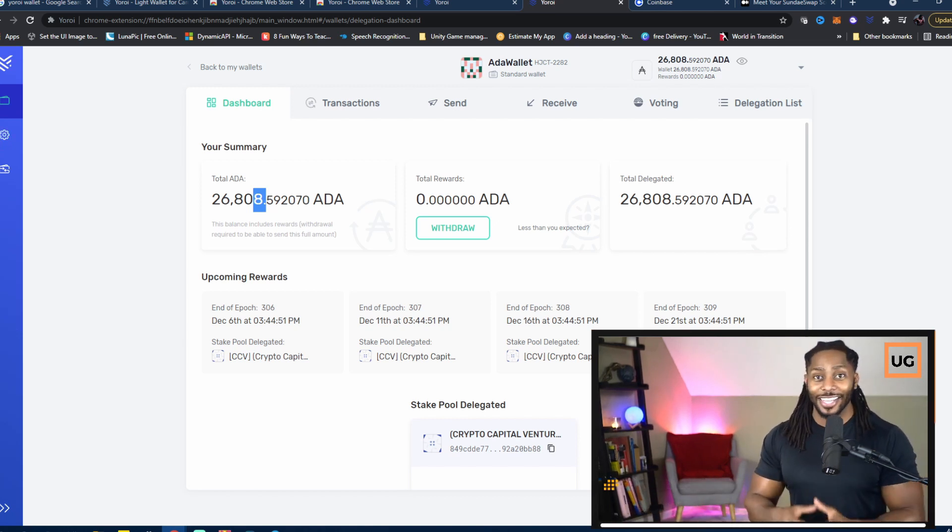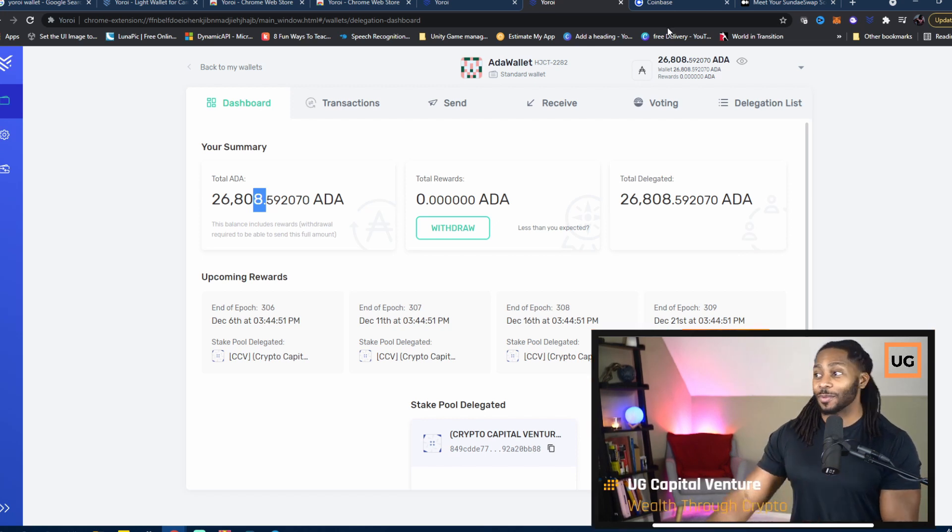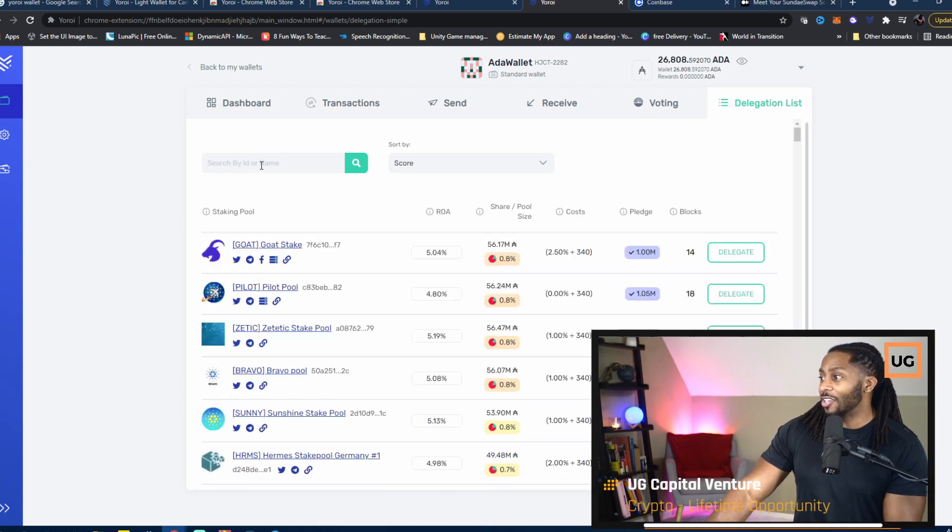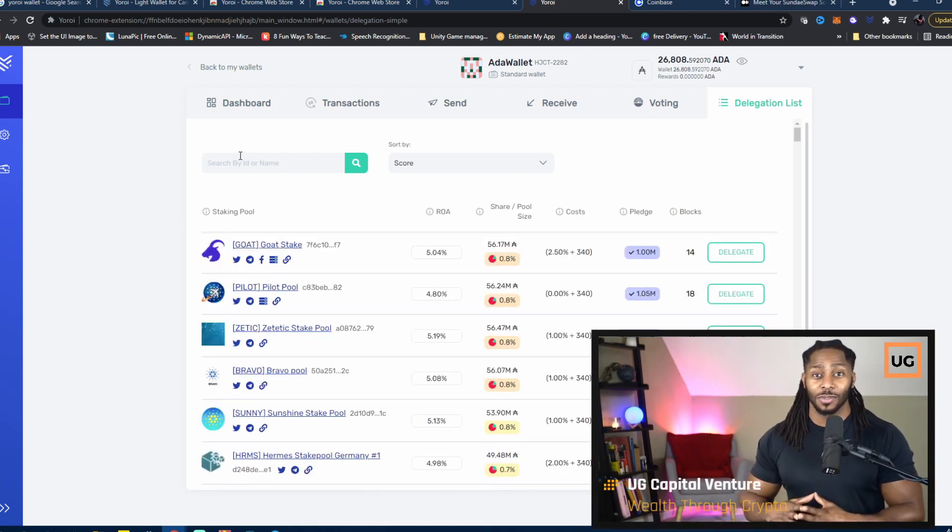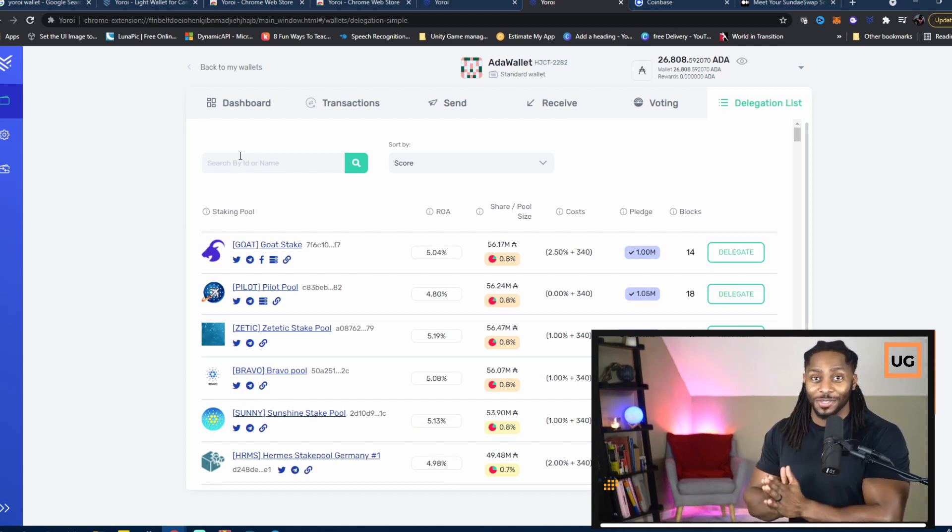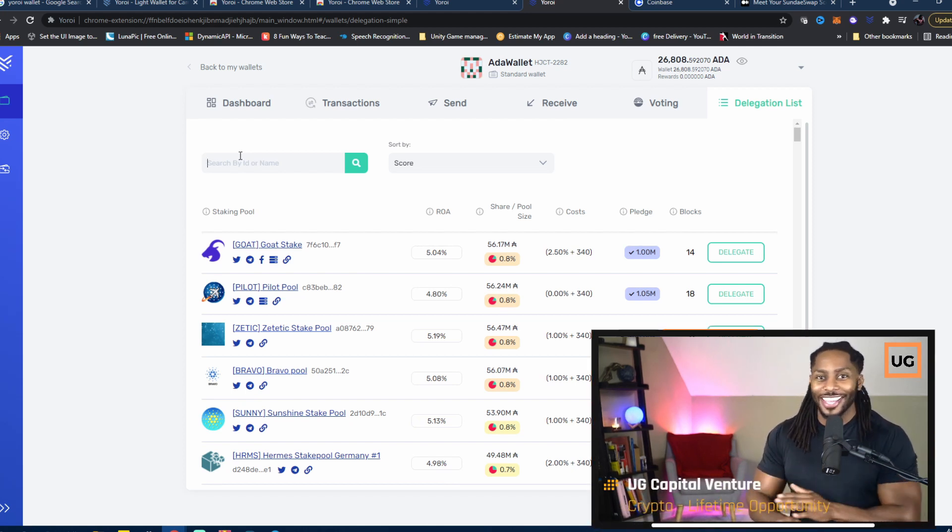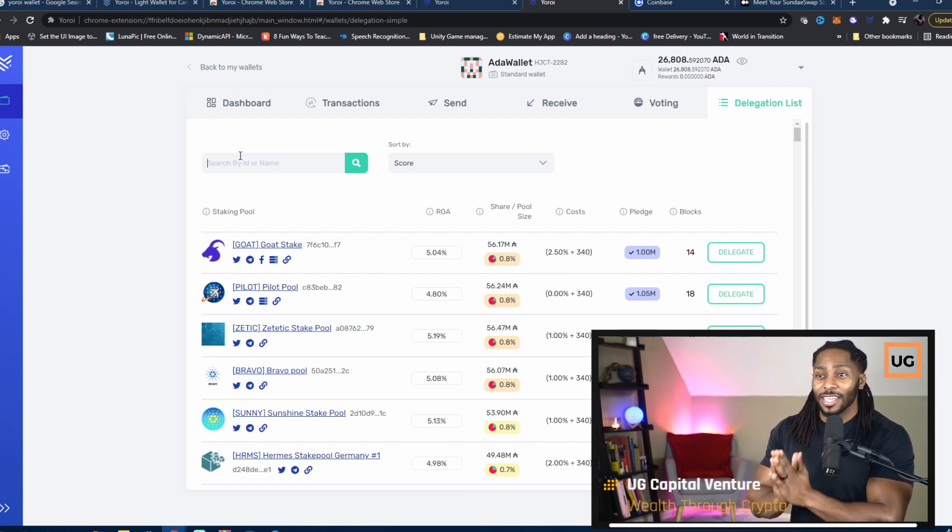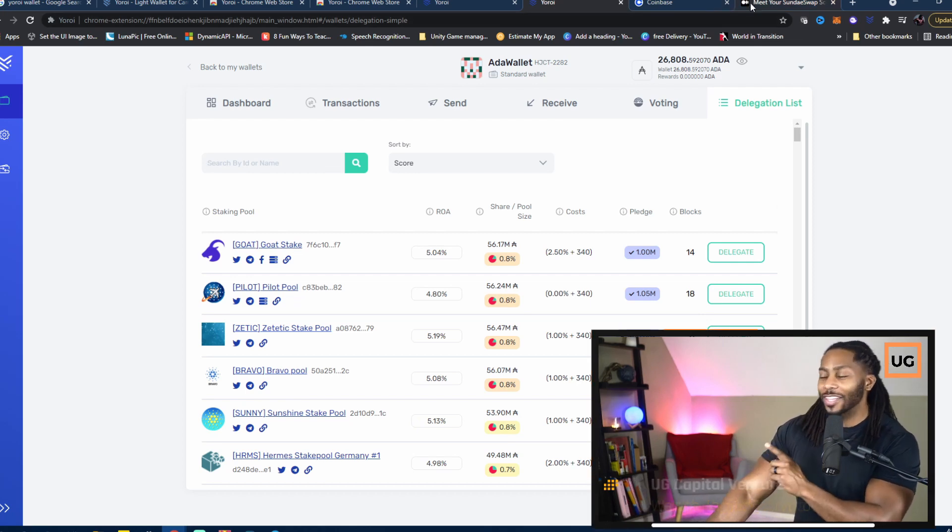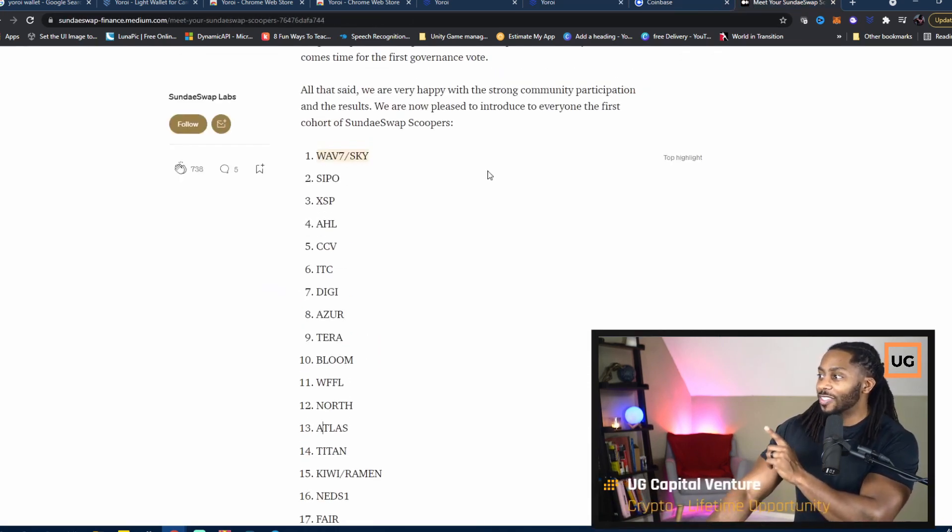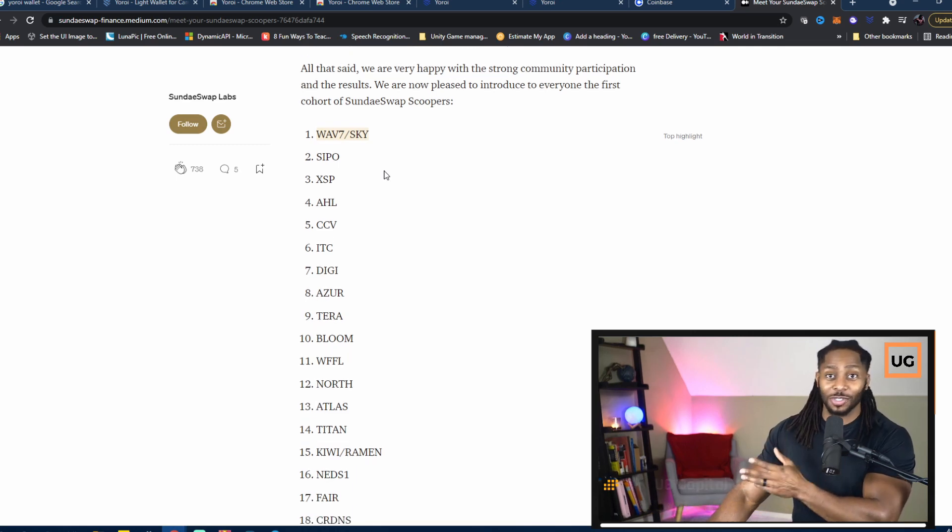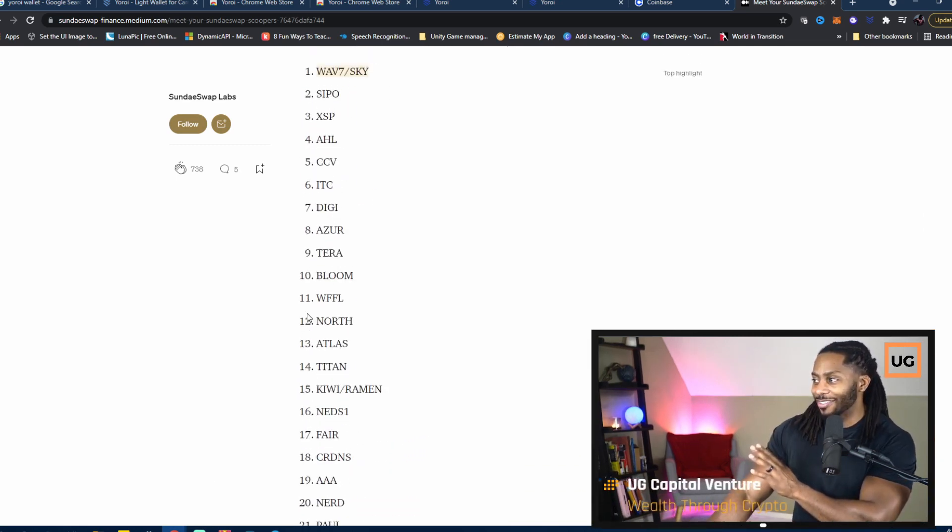Once you see your total ADA, now you have pretty much one more major step, and that's to delegate that ADA to a staking pool. To do that, you go to the Delegation List. Now that you're at the delegation list, you need to search out a staking pool that's eligible for the SundaeSwap ISO. That's very important. You can't choose any staking pool you want—it has to be eligible for the staking of the SundaeSwap ISO. I'm going to have the link in the description, but here's the list of all these staking pools that you can choose from. You can choose literally any one of these 30.